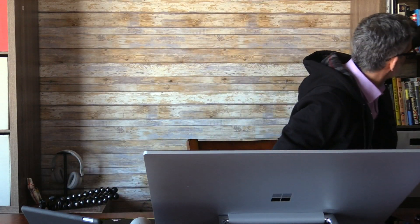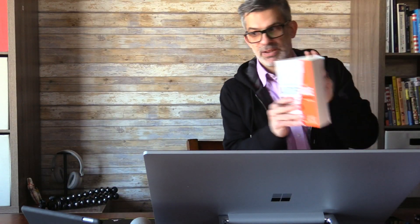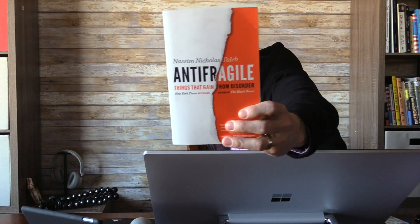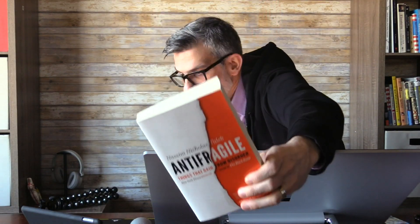One of them is Anti-Fragile by Nassim Taleb. If you haven't read this book, I highly suggest it. It's by the author of Black Swan. It's a better book, I think.